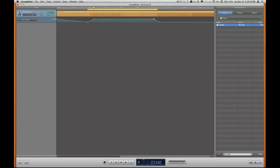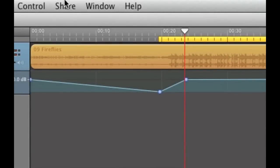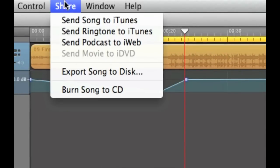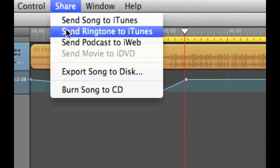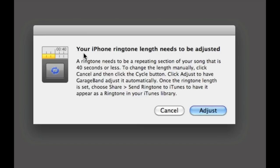So now to get this into your iTunes library as a ringtone, you can just pull down the share menu and say send ringtone to iTunes. Once that ringtone hits your iTunes library then it'll sync just like the rest of your ringtones.